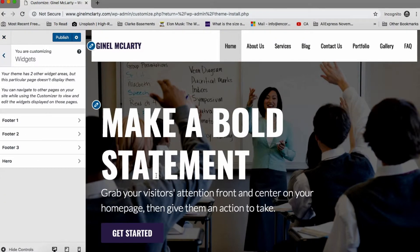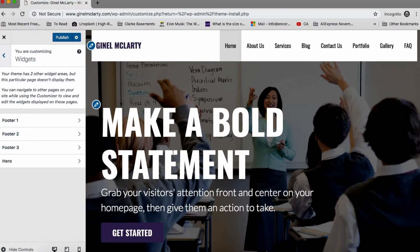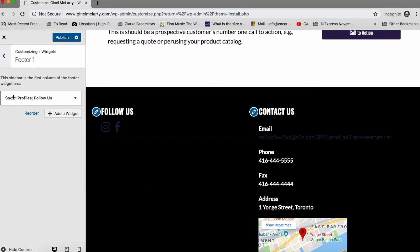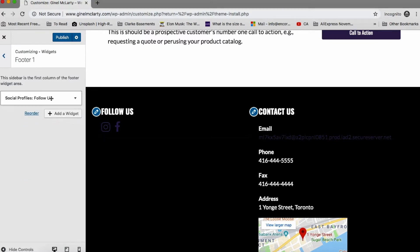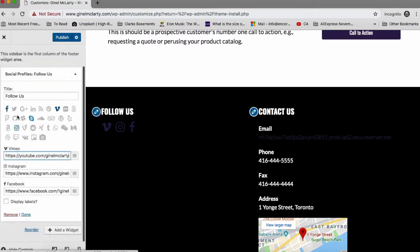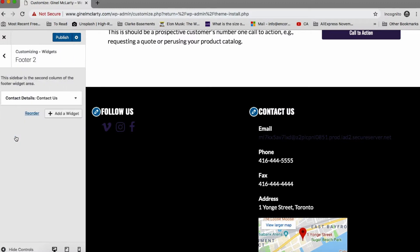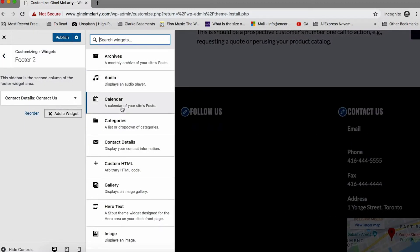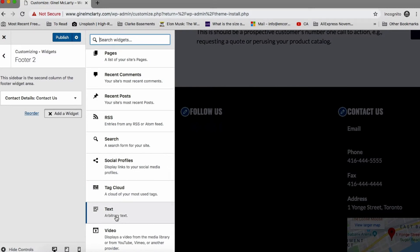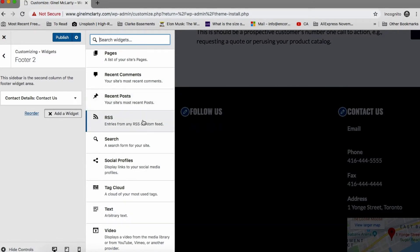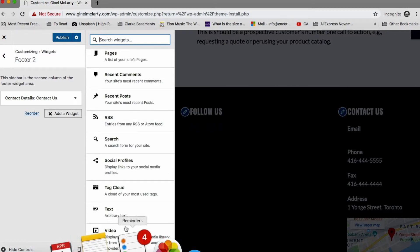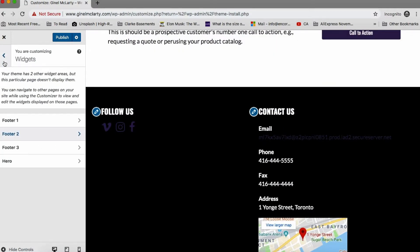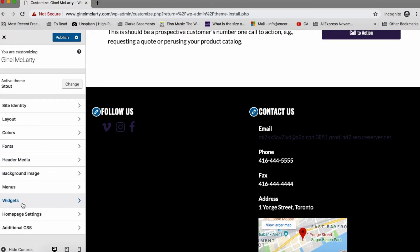And then we have the widgets area. So widgets is like different features that we can add. So footer one, it has like a social media widget. We can take that off and replace it with something else. Alright. And there are a bunch of other widgets that could be added. So this is a contact us widget. We can add a new widget here. So we can add a calendar if we want to, a gallery if we want to, some images, links. There's unlimited possibilities here. Even a video could be added or some text. So yeah, we can add different widgets to different areas. But this is just for the footer area we're looking at.